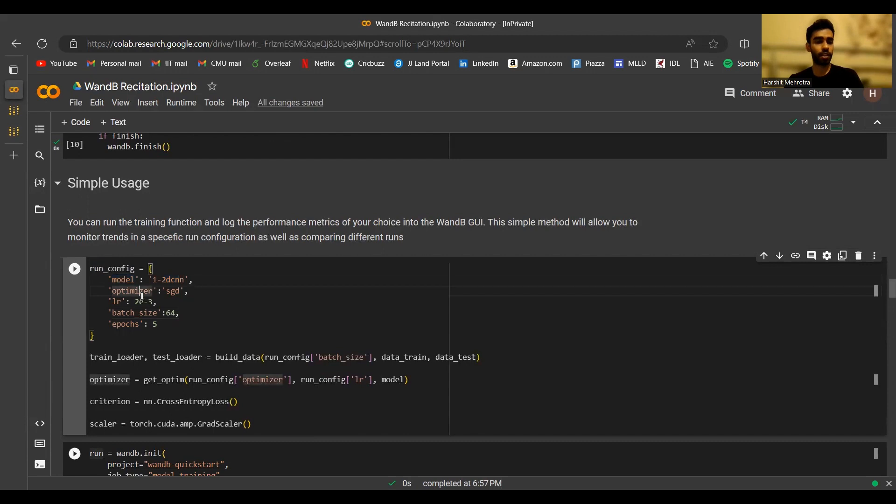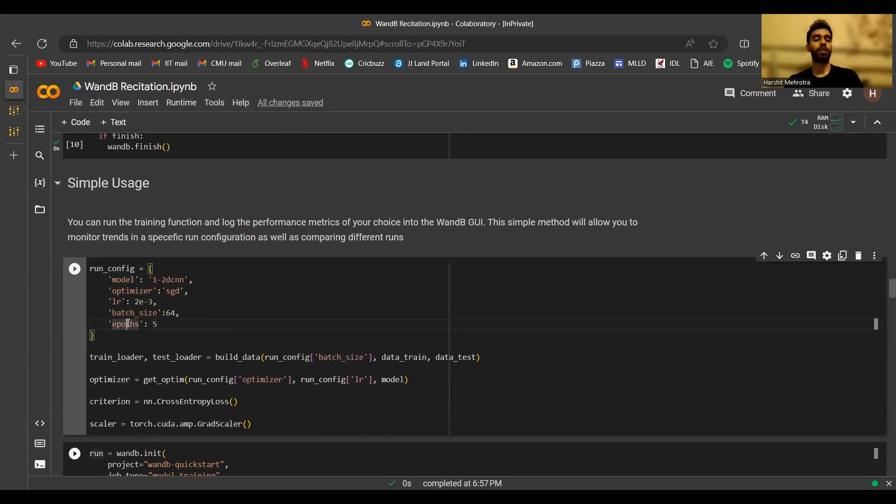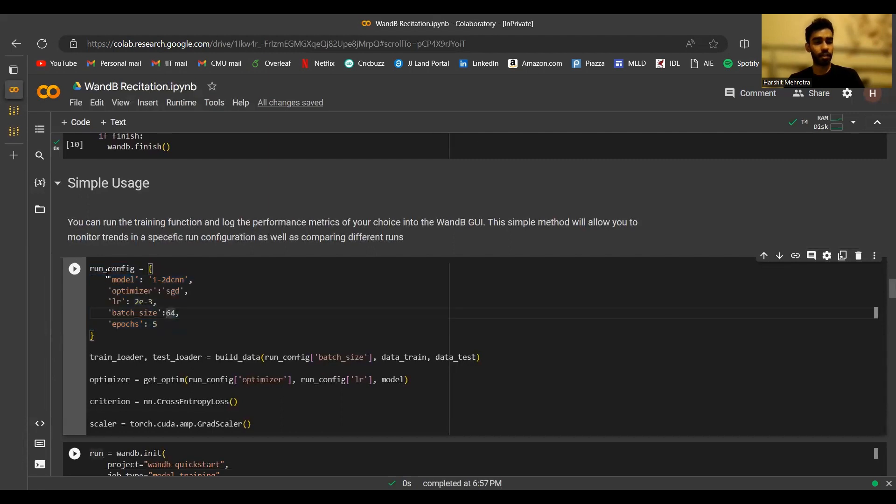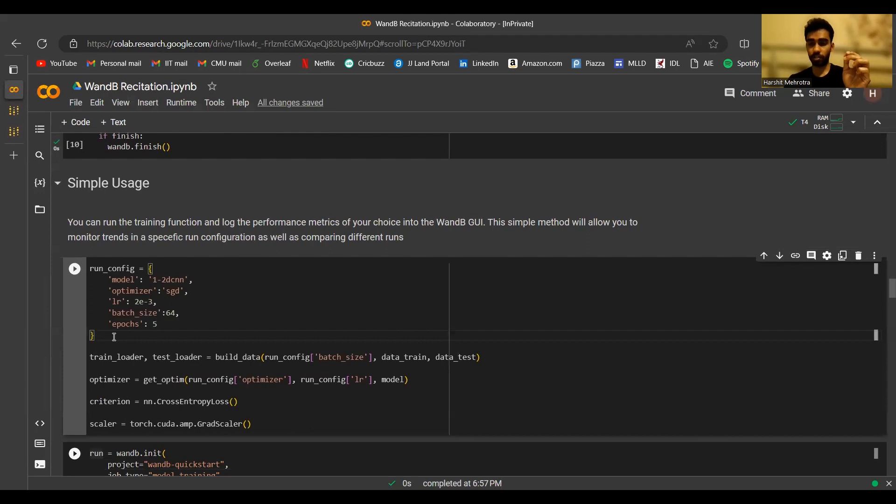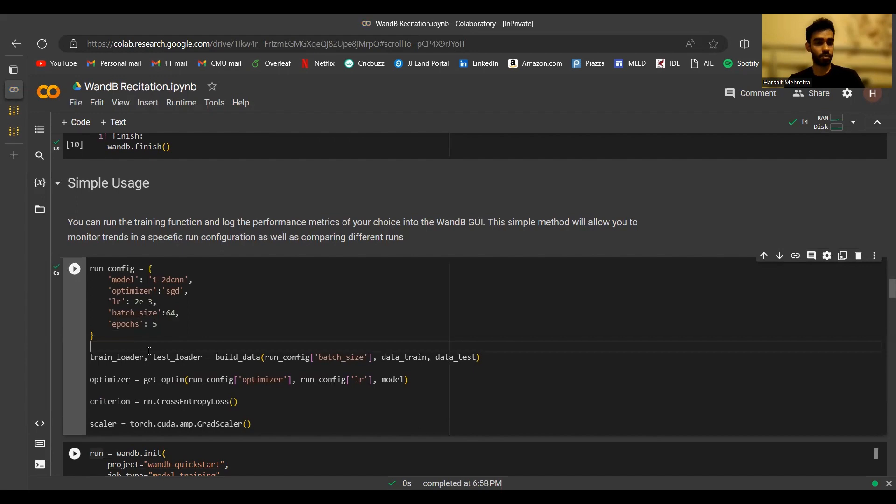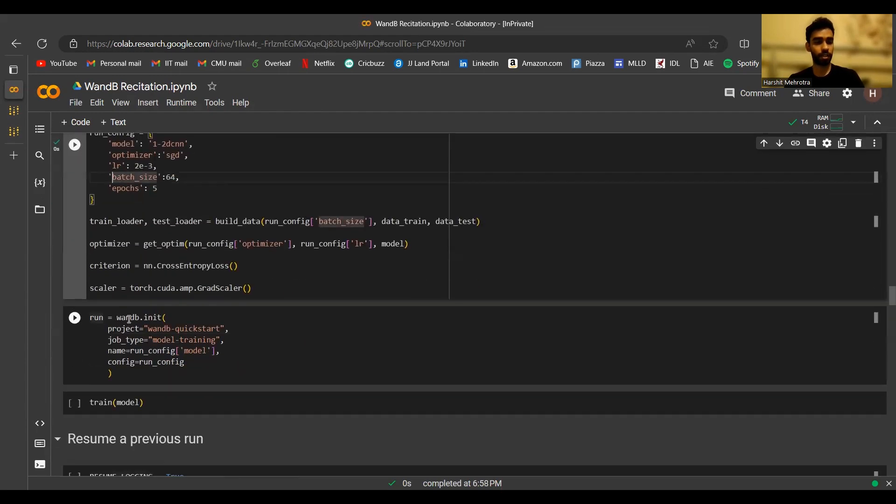A configuration can have the hyperparameter settings, some optional comments, or even the name of the model. I have the name of the model, the optimizer, learning rate, batch size, and epochs, which are all hyperparameters that I'm using for this model training. Once I have a configuration, I can associate the configuration with a new run when I create a new run.